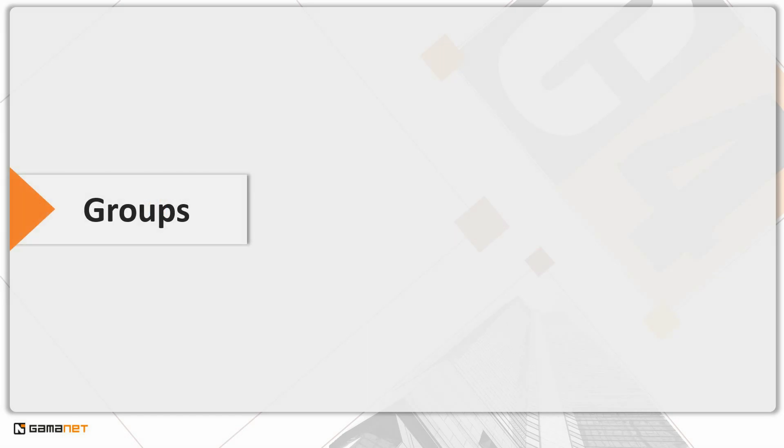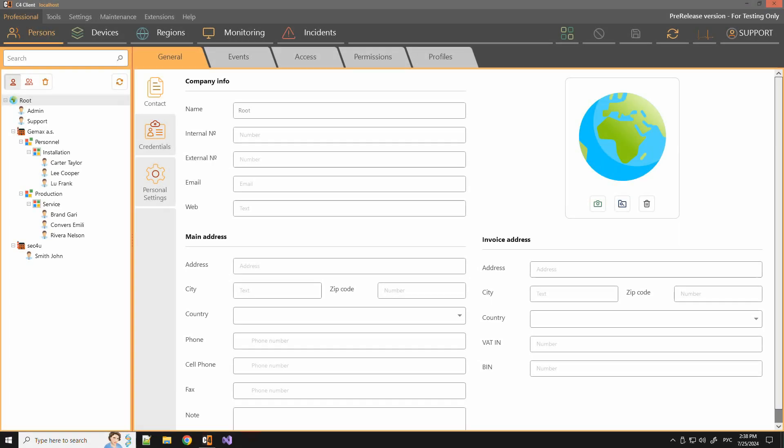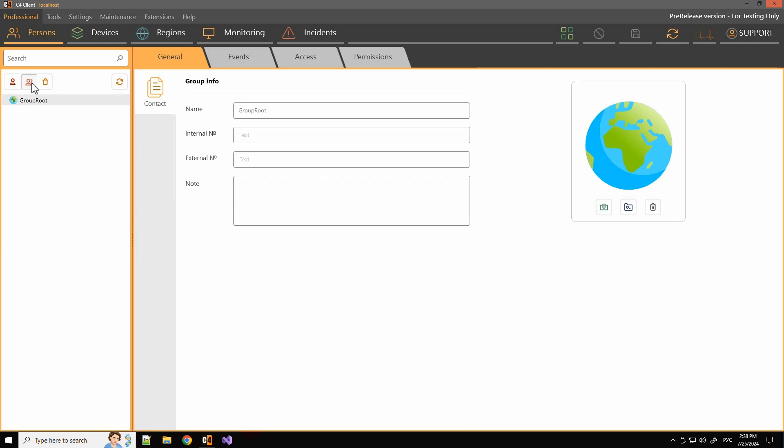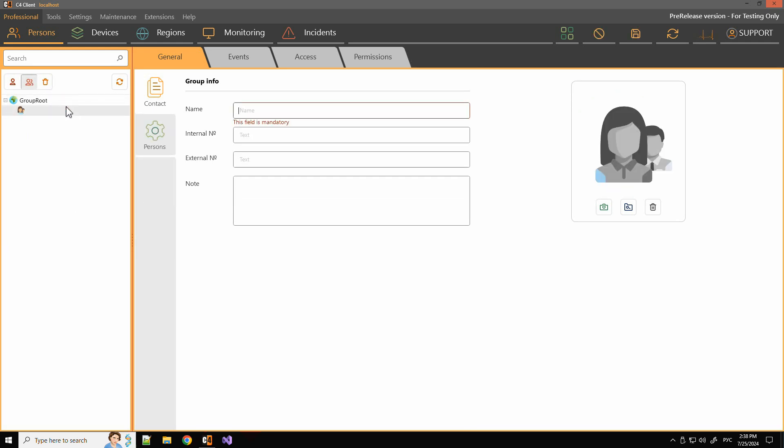Another option for configuring permissions is through groups. A person gets their permissions based on the group they belong to. Groups and permissions for groups are created and set by the administrator, according to the customer's specific needs.